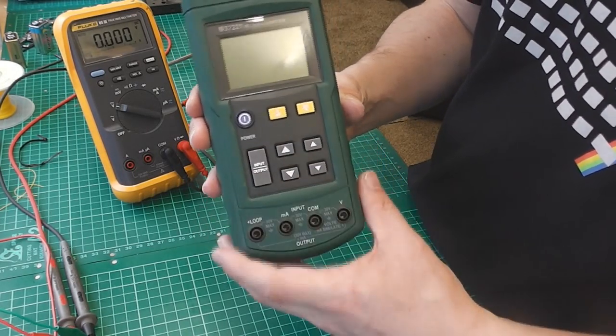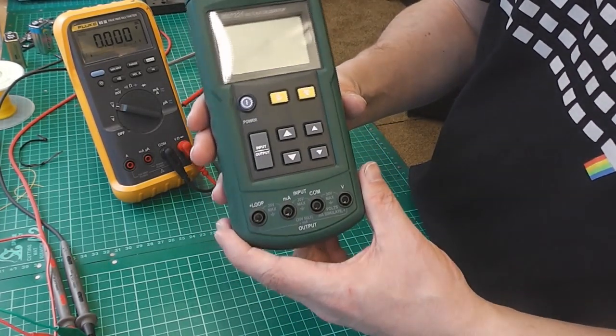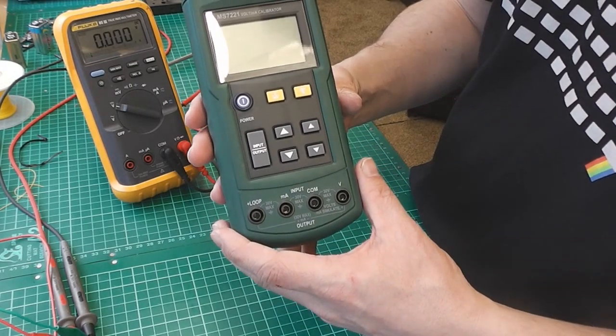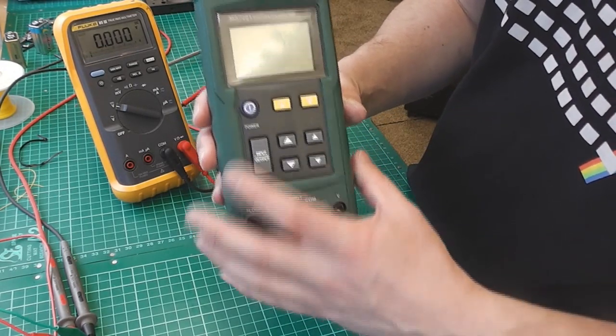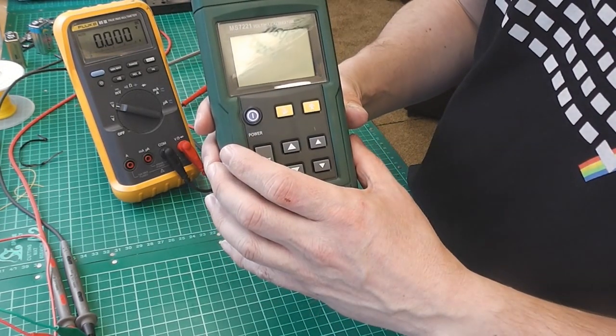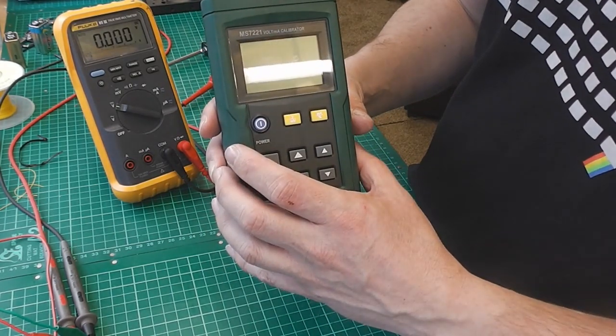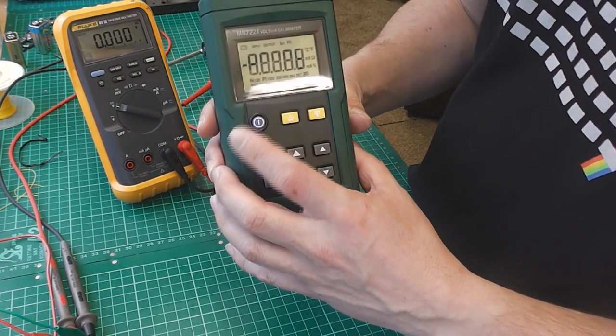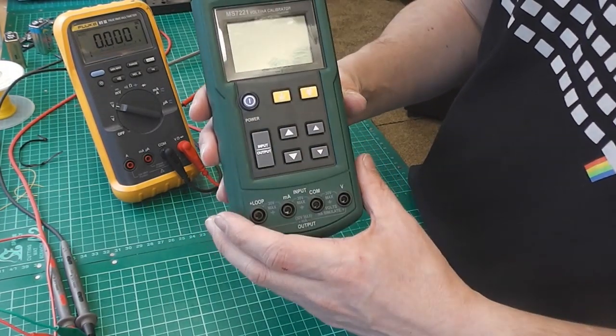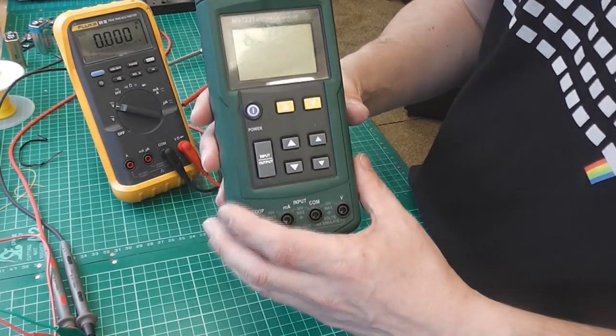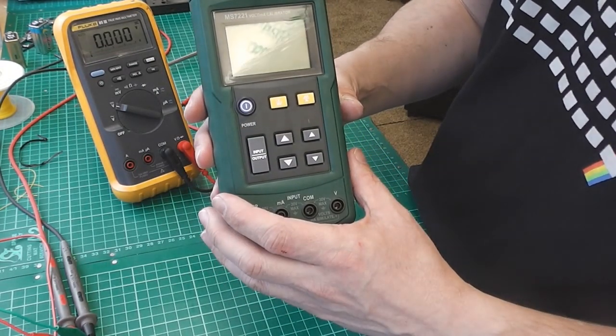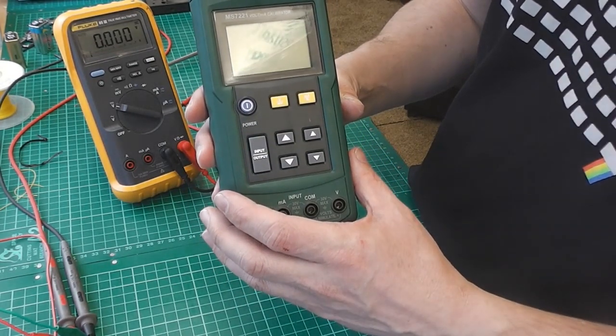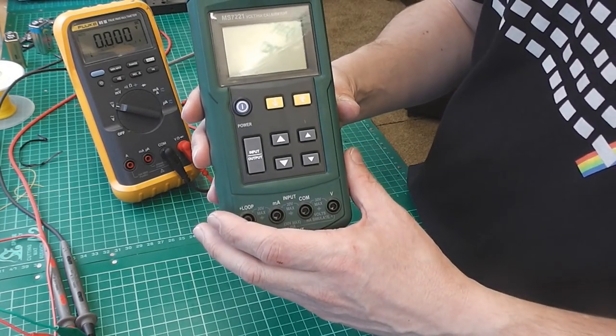So the first thing I thought was the battery. So I put in a brand new battery, PP3, and it's doing the same. A little bit odd. It's almost like the battery has been detected as flat and it's auto-powering off. So I need to investigate that.